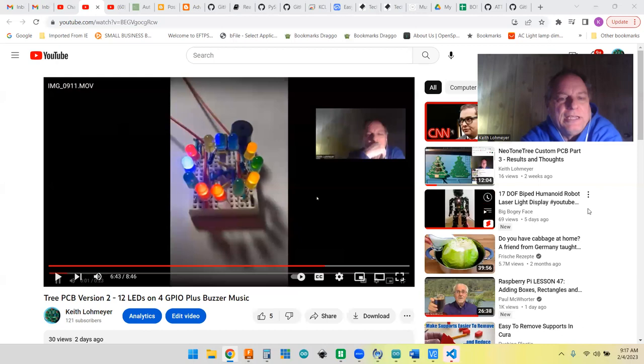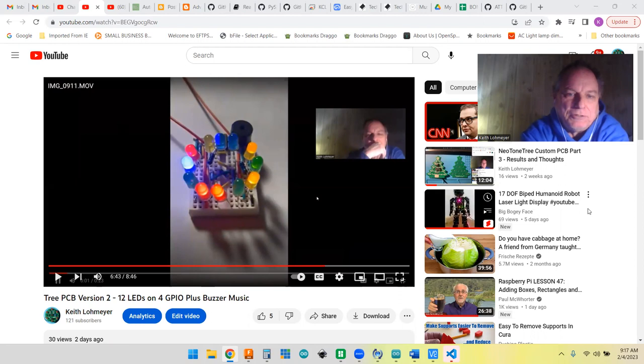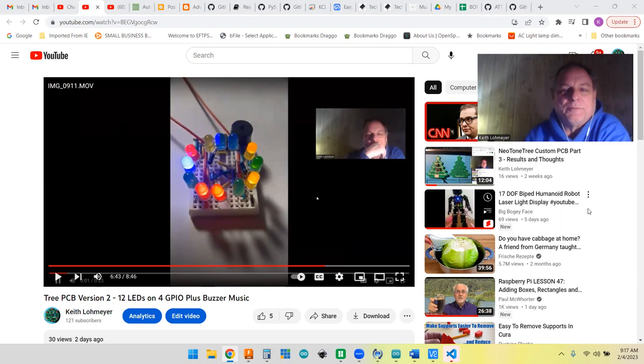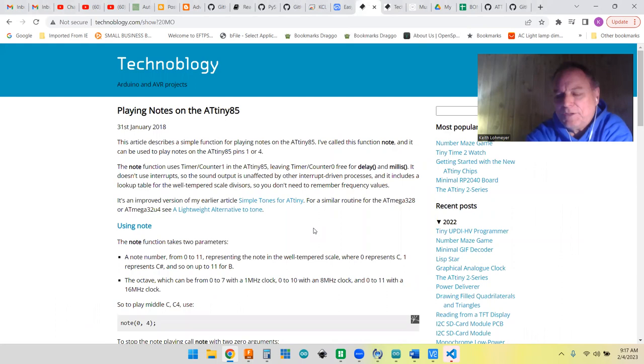I've been playing around with ATtiny85 projects, some of which I've made into custom circuit boards. The latest one I was working on is like a tree-shaped board that will play Christmas buzzer music and blink some LEDs. One of my favorite people that I get my information from is the fellow over at Technobloggy.